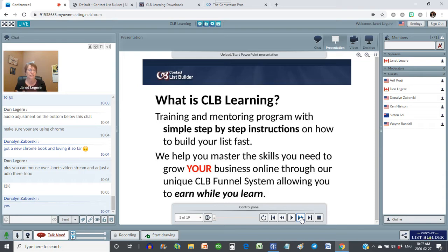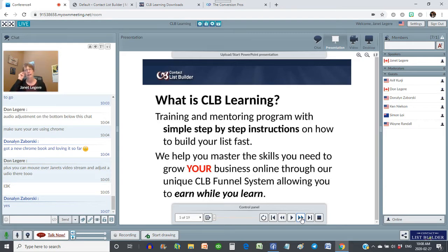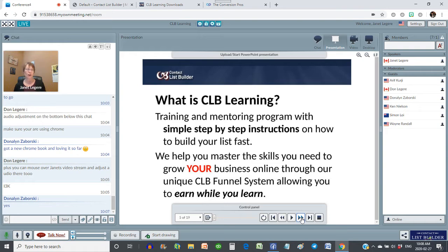CLB Learning is my training and mentoring program with simple step-by-step instructions on how to build your list fast. CLB is a platform where you're going to learn what I do. I have a few things that I do differently — it's the way that I present the material. It may not be for everybody, however everybody can benefit from the CLB Learning system because it is, in my mind, one of the simplest programs to follow online.